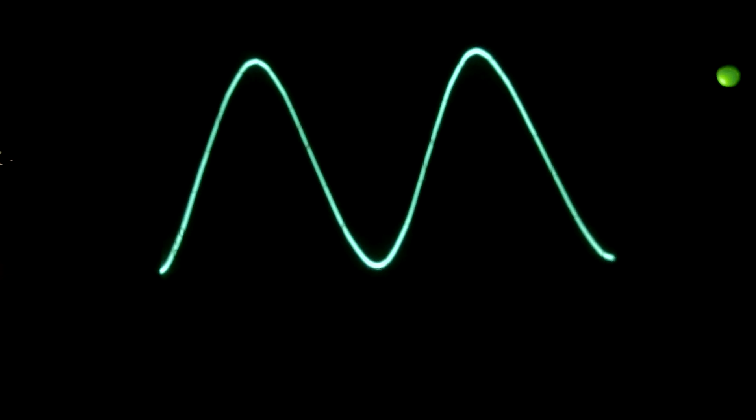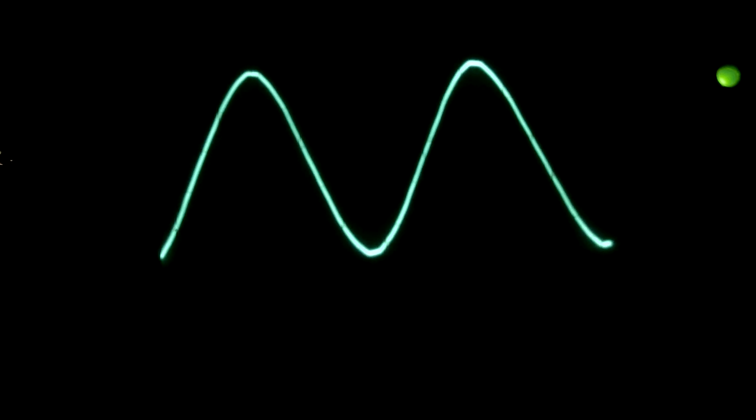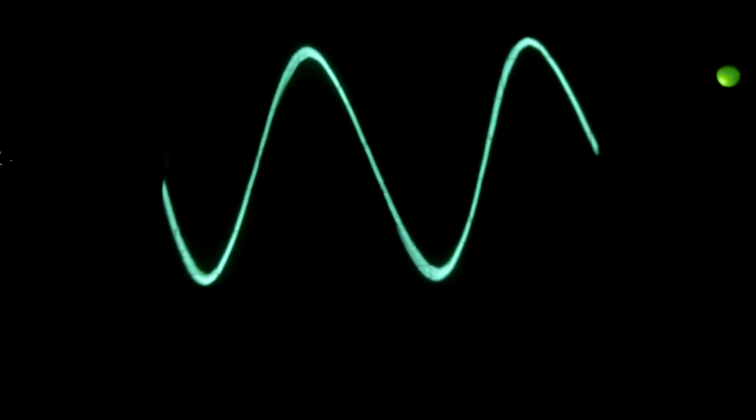That's constructive interference of the two. That's now destructive interference. And as the two change, you get constructive and destructive interference.